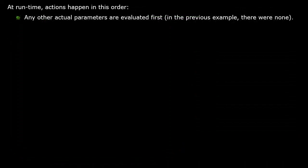We just discussed when default parameters are selected. Now let's discuss when they are evaluated. That happens at runtime. First, all of the function call's non-default parameters are evaluated. By the way, the compiler doesn't guarantee what order it will use to do that.